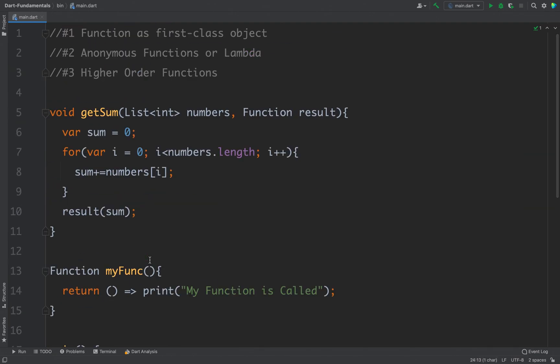So this is how you can define higher order functions or lambdas in your Dart program. That is all for this video. Thanks for watching.